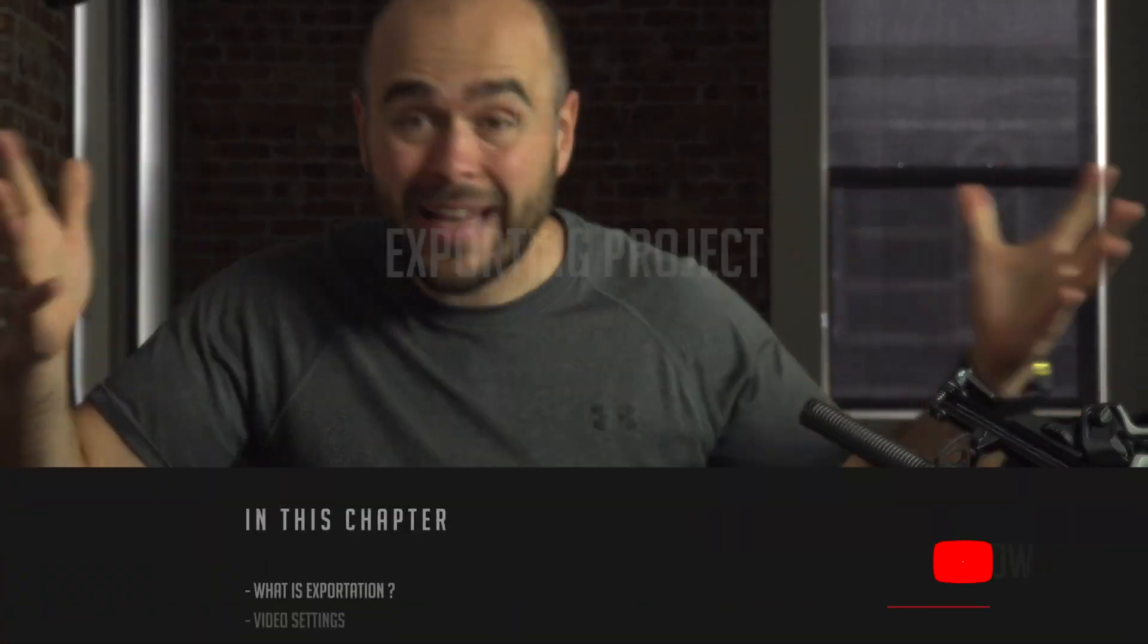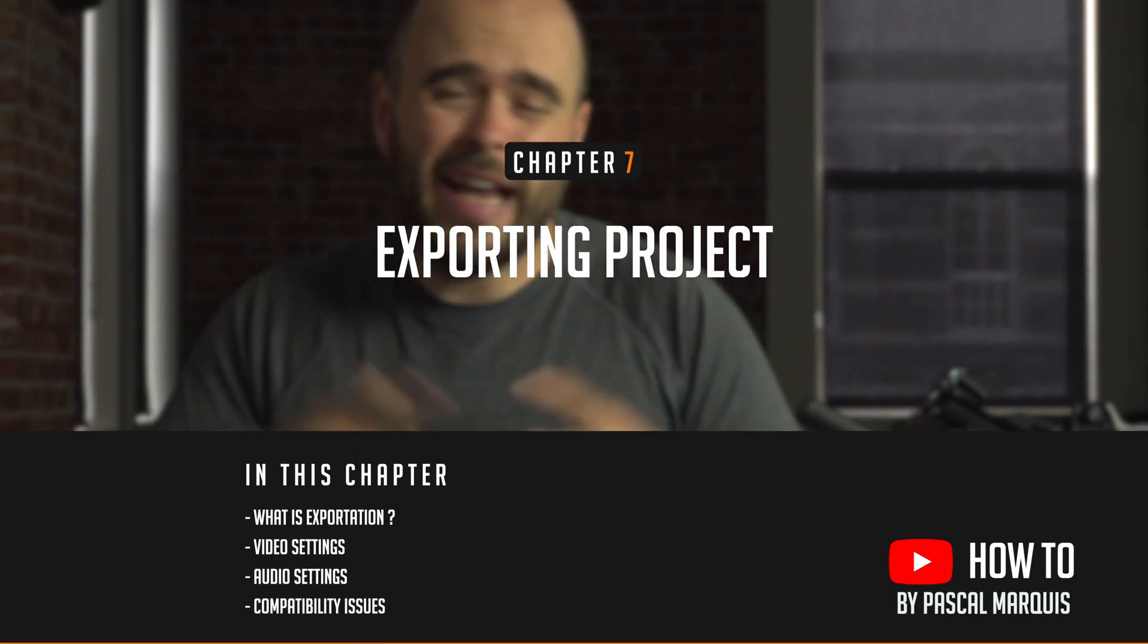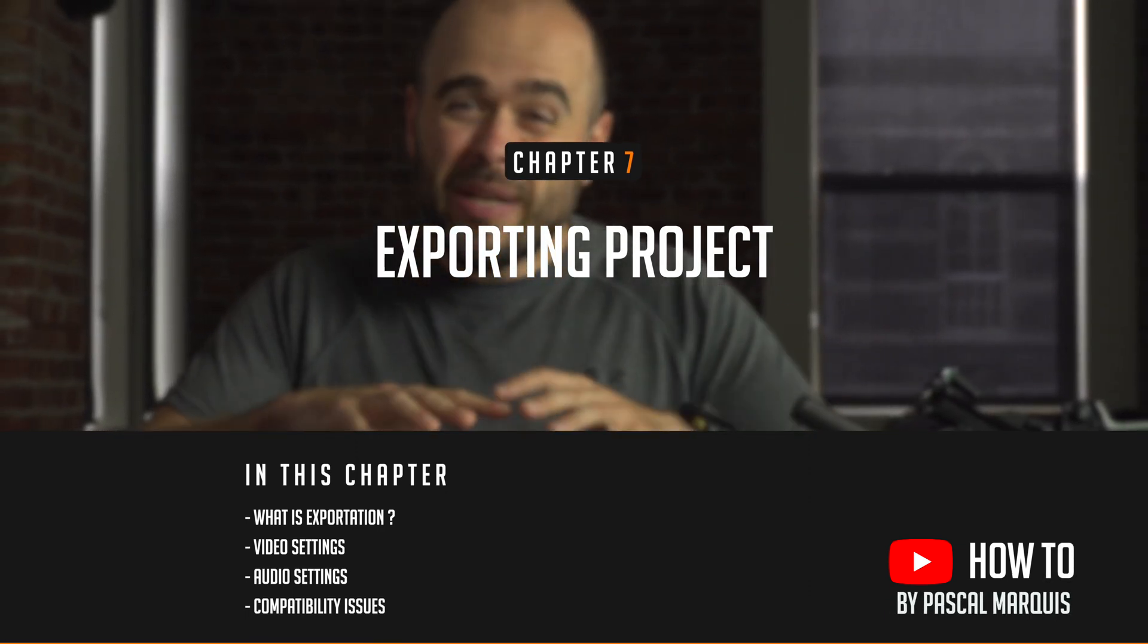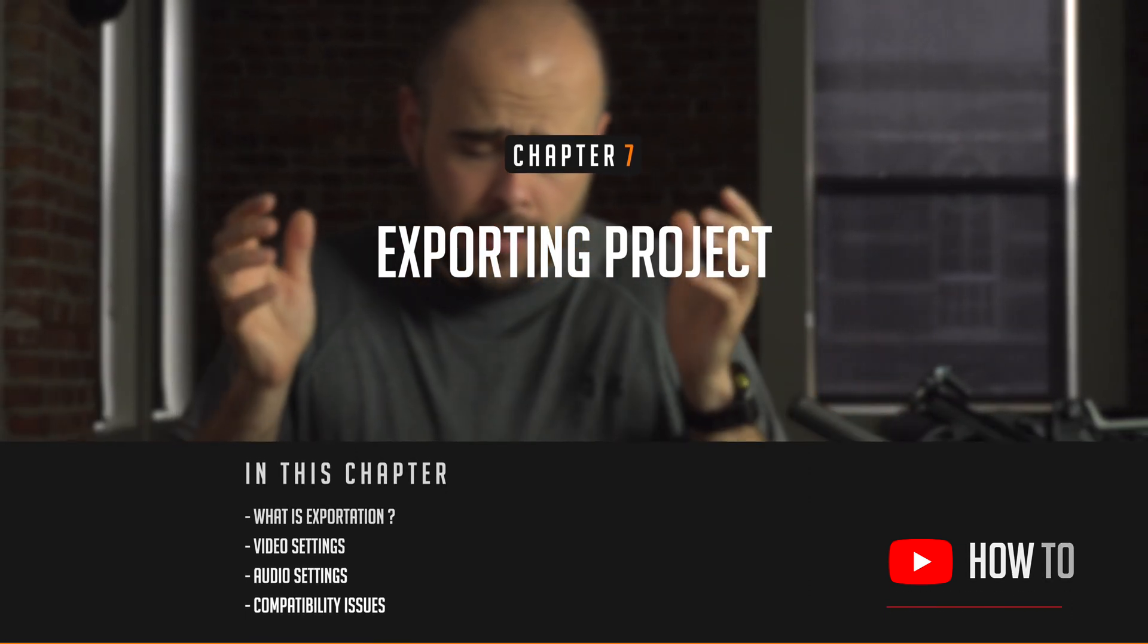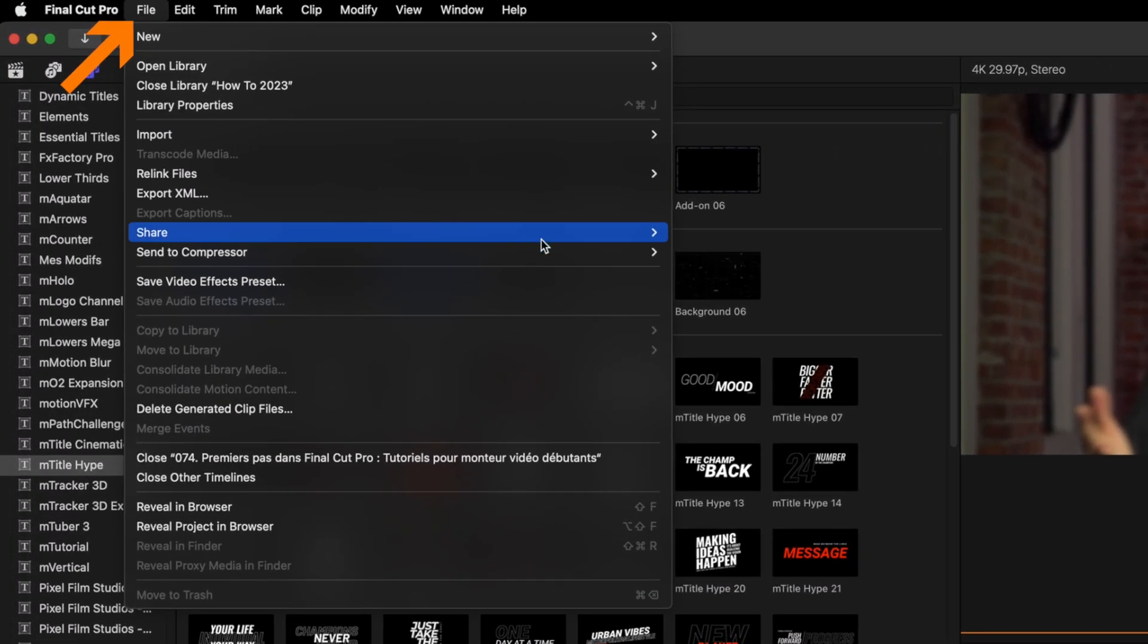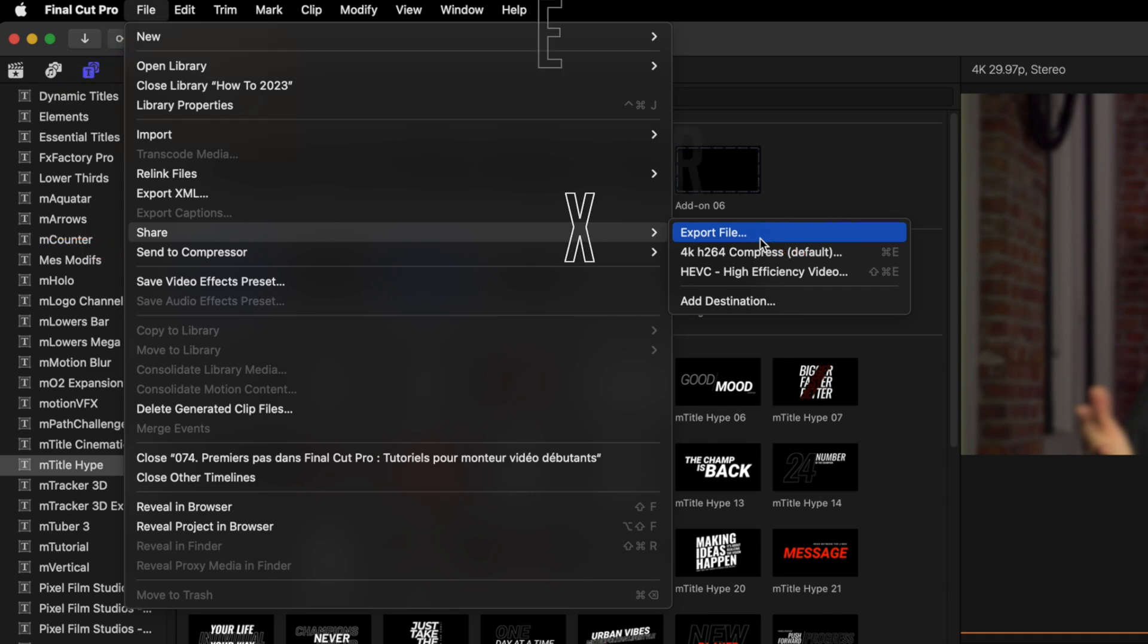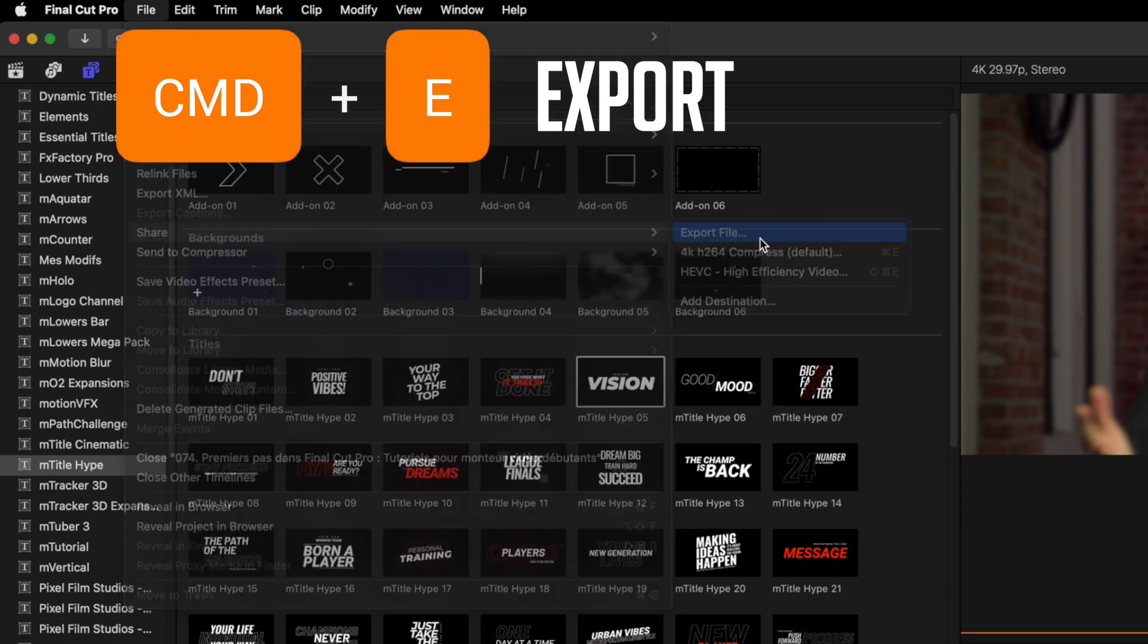And this is exactly what we're going to see in the next chapter: exporting a project. Exporting the project means that we take everything you did on your timeline and convert it to a video file so you can share it with anybody.